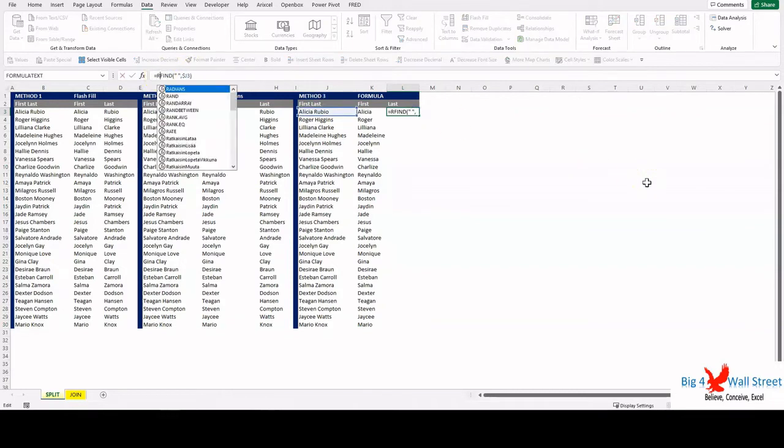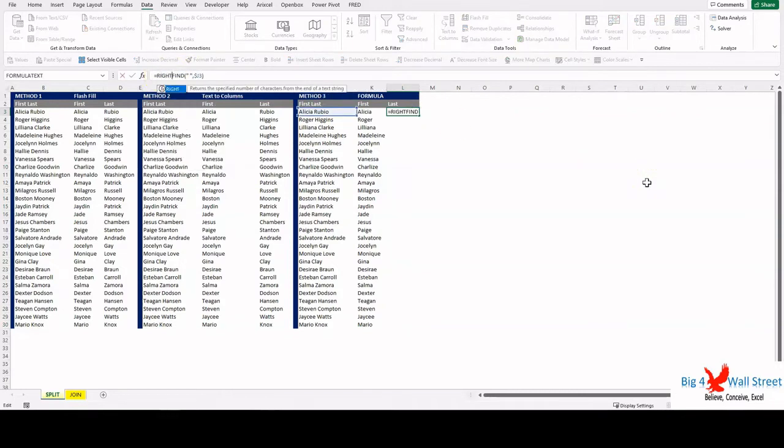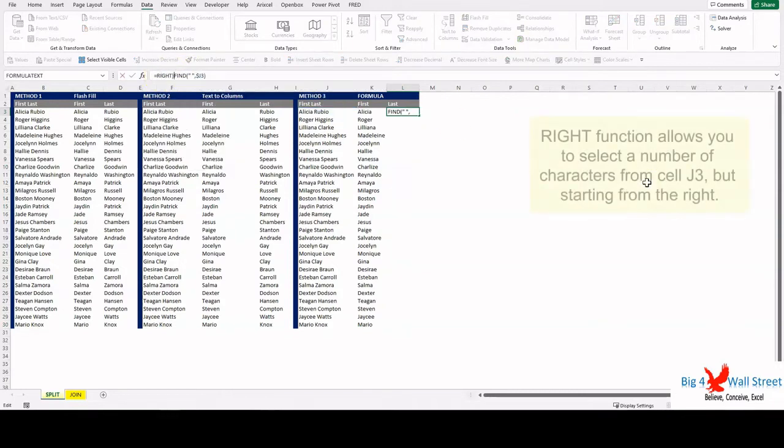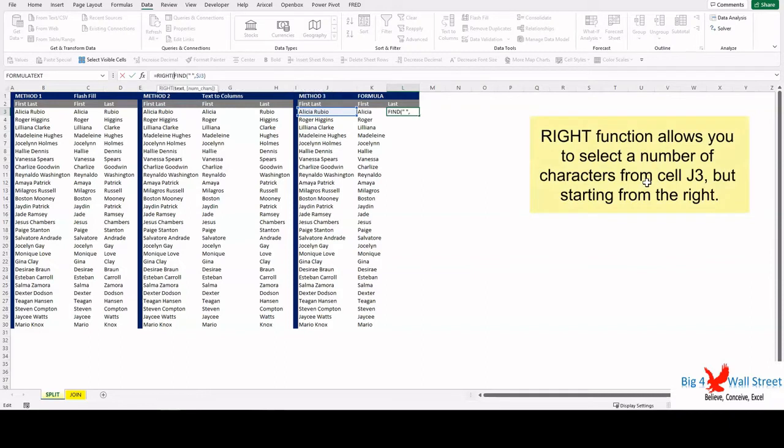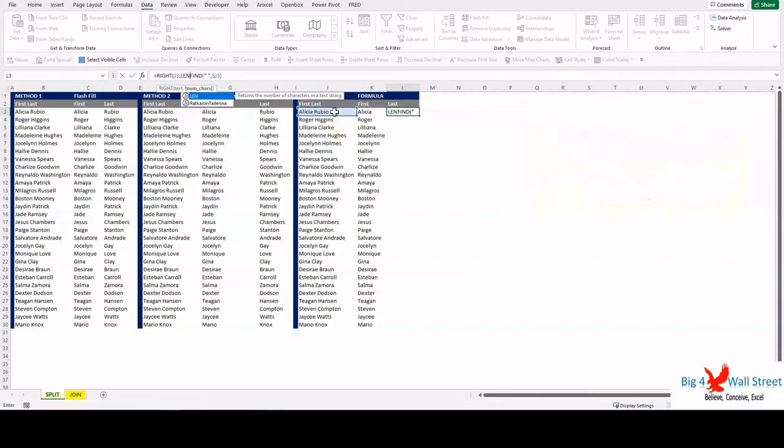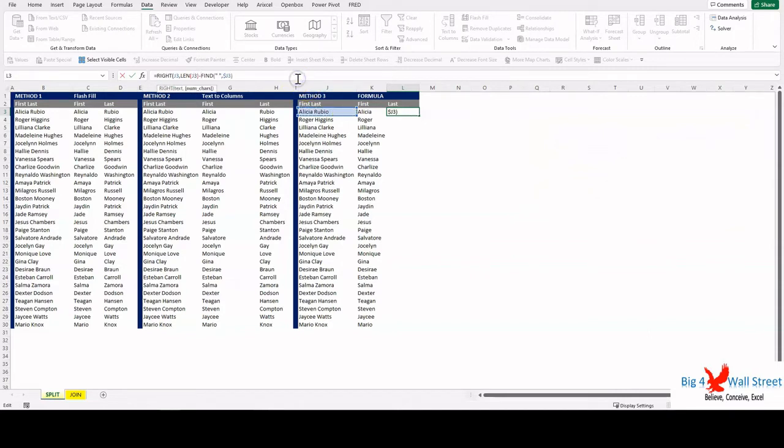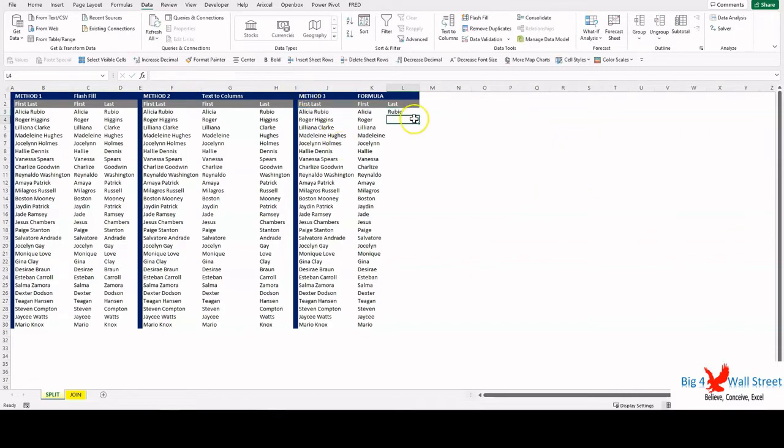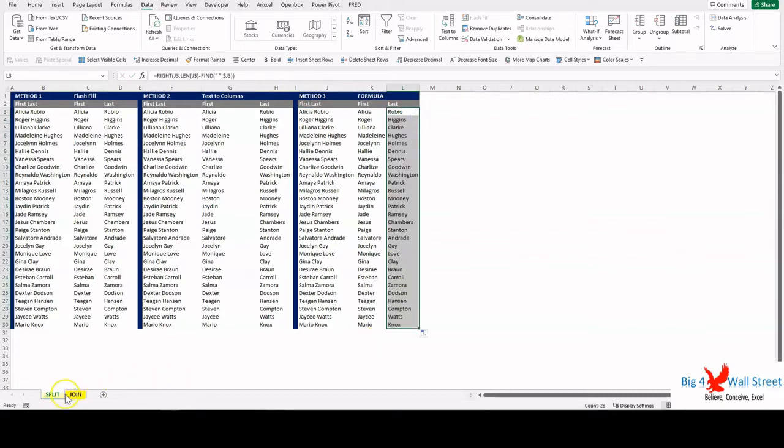To get the last name, we will use the RIGHT function and select the cell J3. And for the number of characters, we will use the LEN function for cell J3 minus the result of the FIND function. Again, double click on the bottom right corner of the cell to copy down the result of the formula.